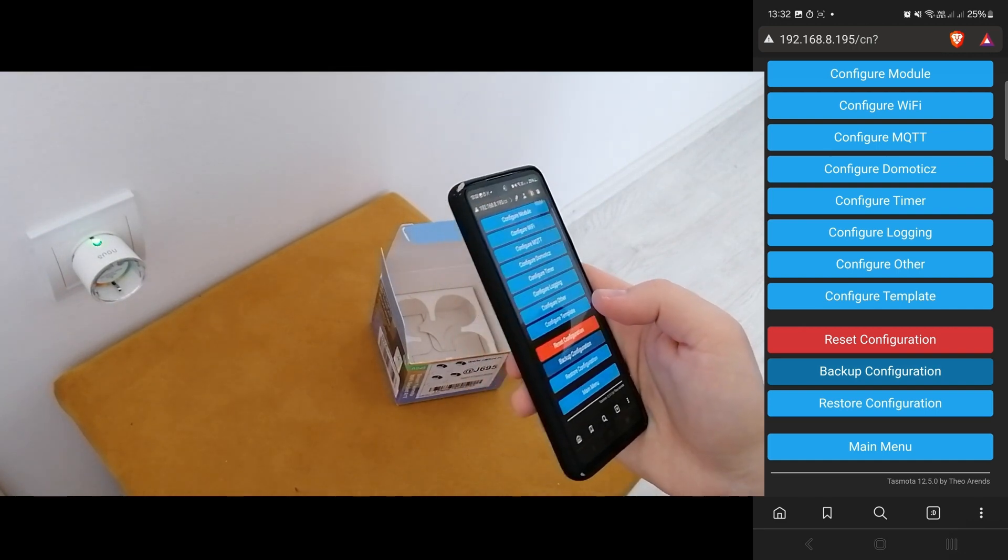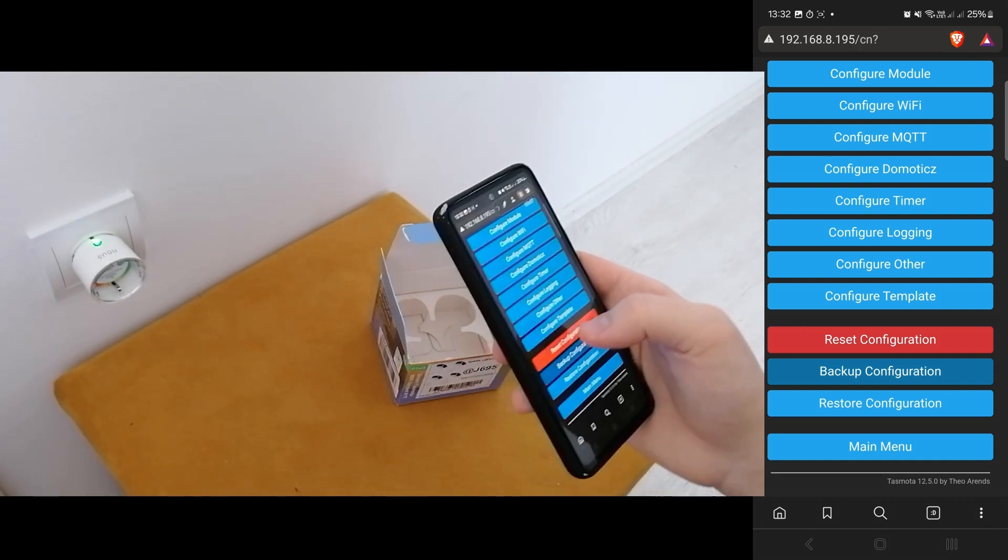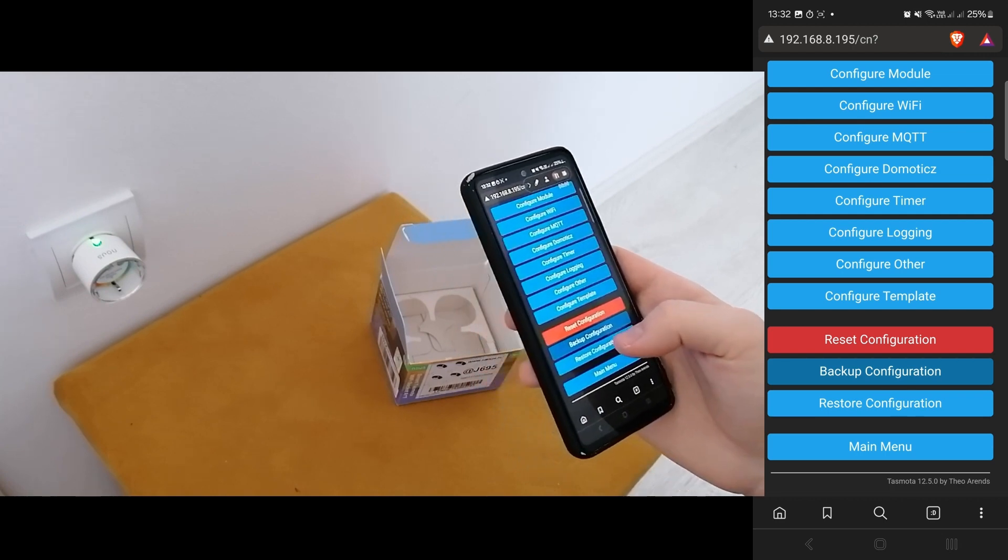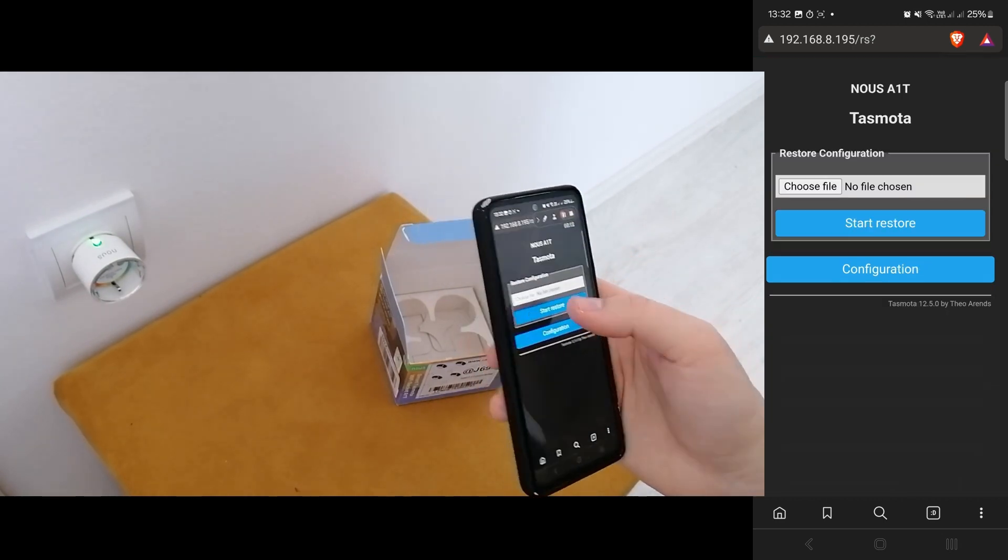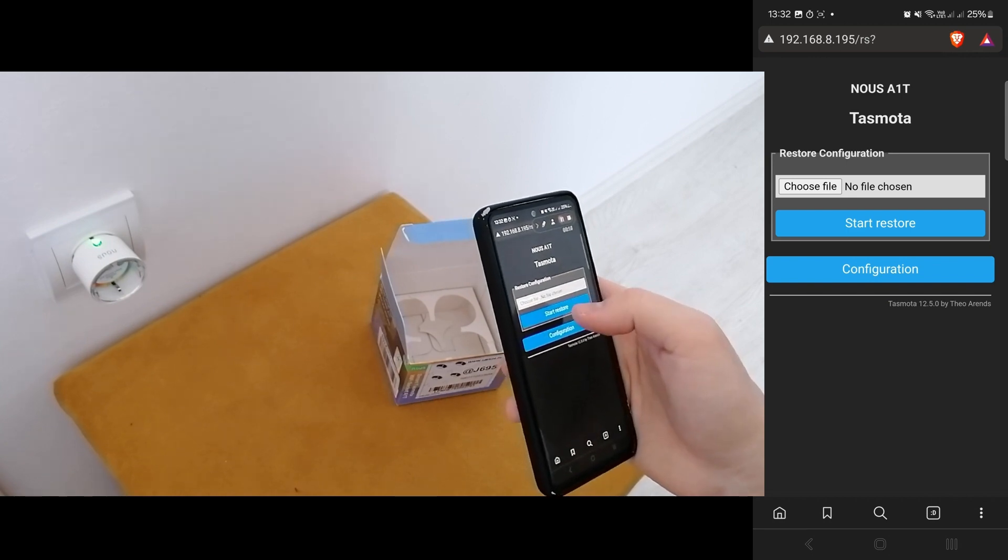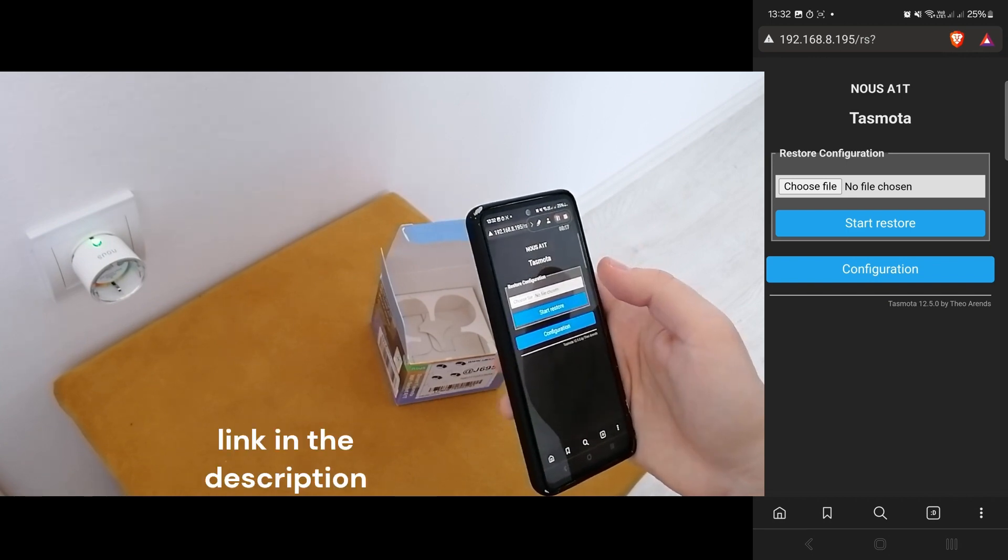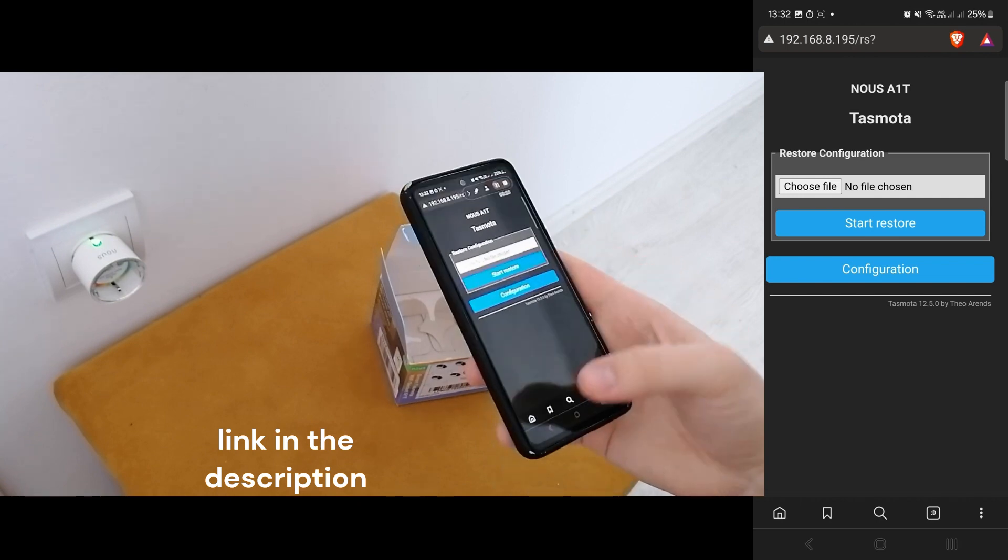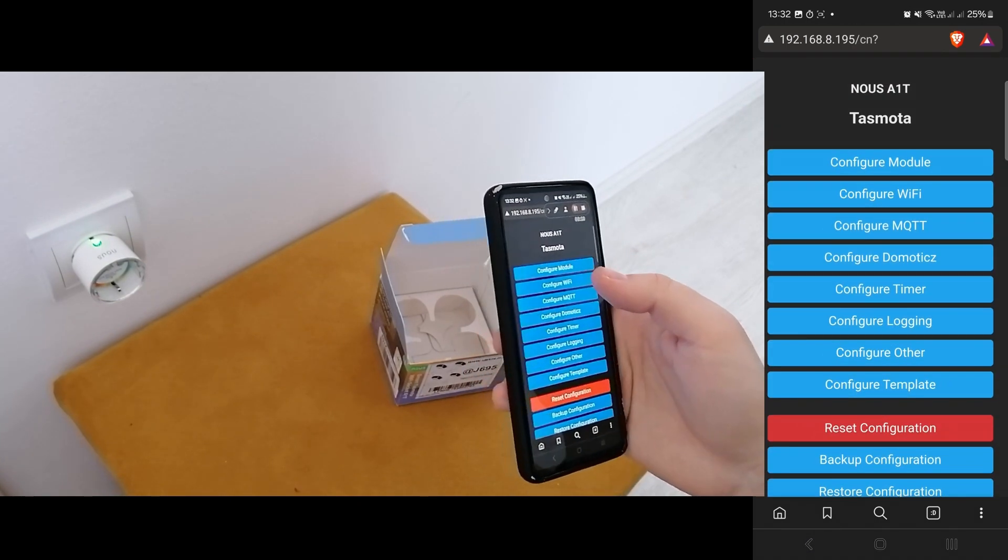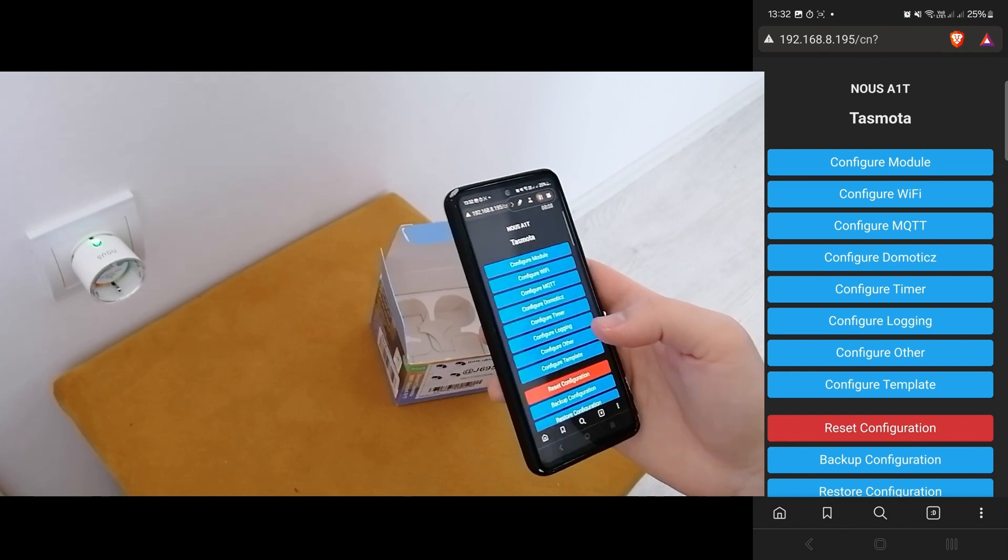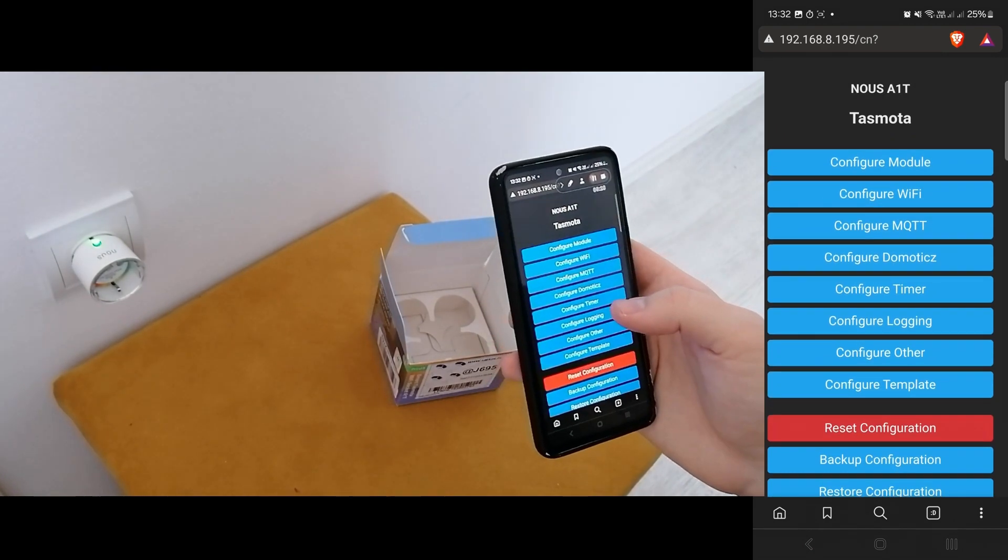And then I went and connected back to the plug that had the raw basic firmware there and just chose a file from the other plug, hit start restore. And it basically ended up being configured just like the previous two plugs that were working just fine.